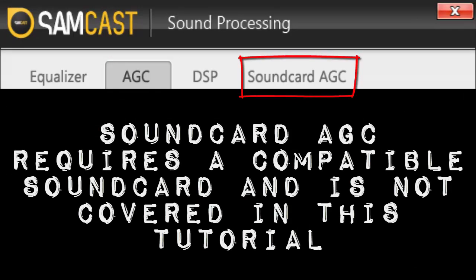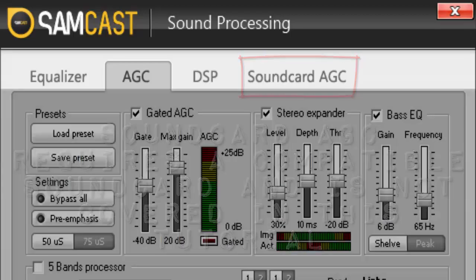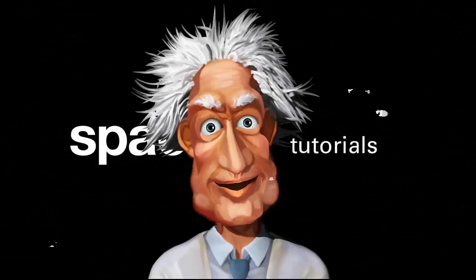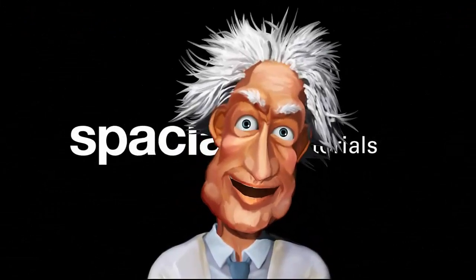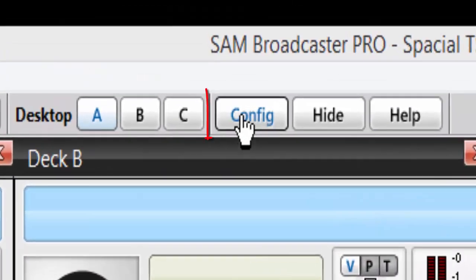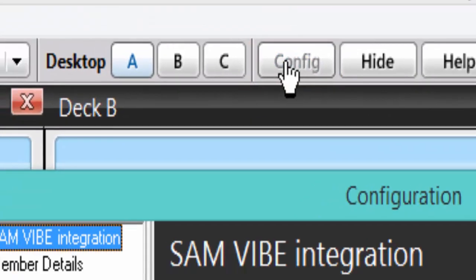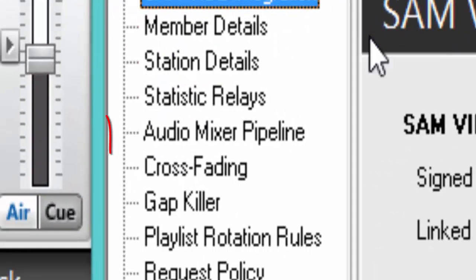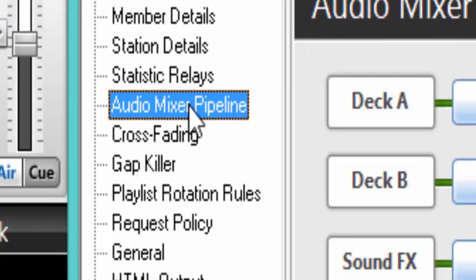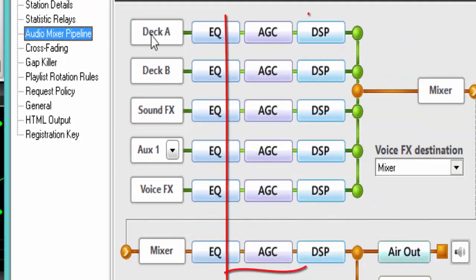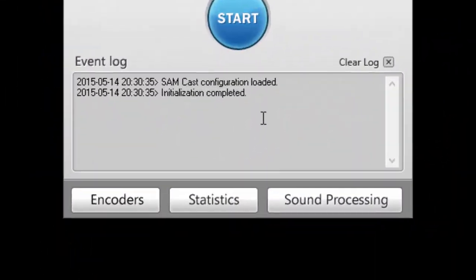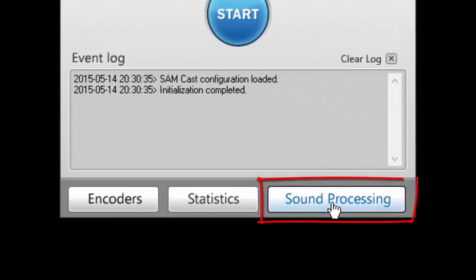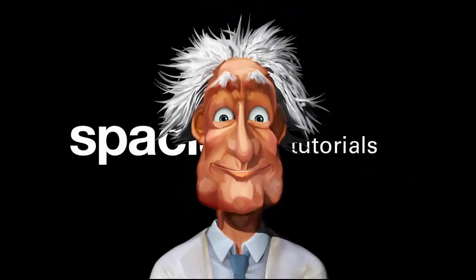To configure AGC we must first locate it, and there are a number of ways we can do this. To start this tutorial within SAM Broadcaster or SAM DJ, we will simply select Config, Audio Mixer Pipeline, and then click one of the AGC buttons available. We only need to select Sound Processing in SAM Cast to bring up the same window.